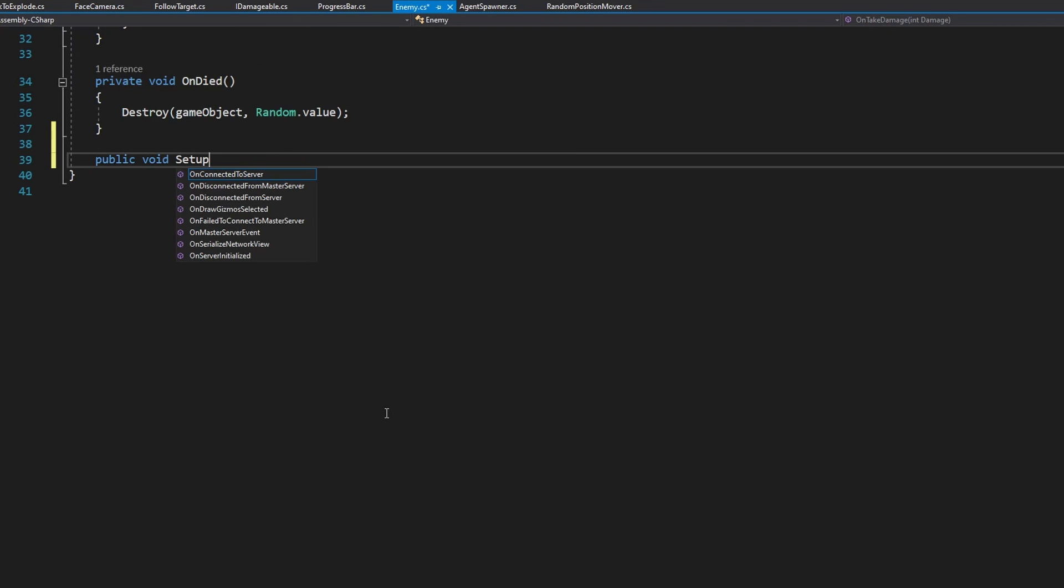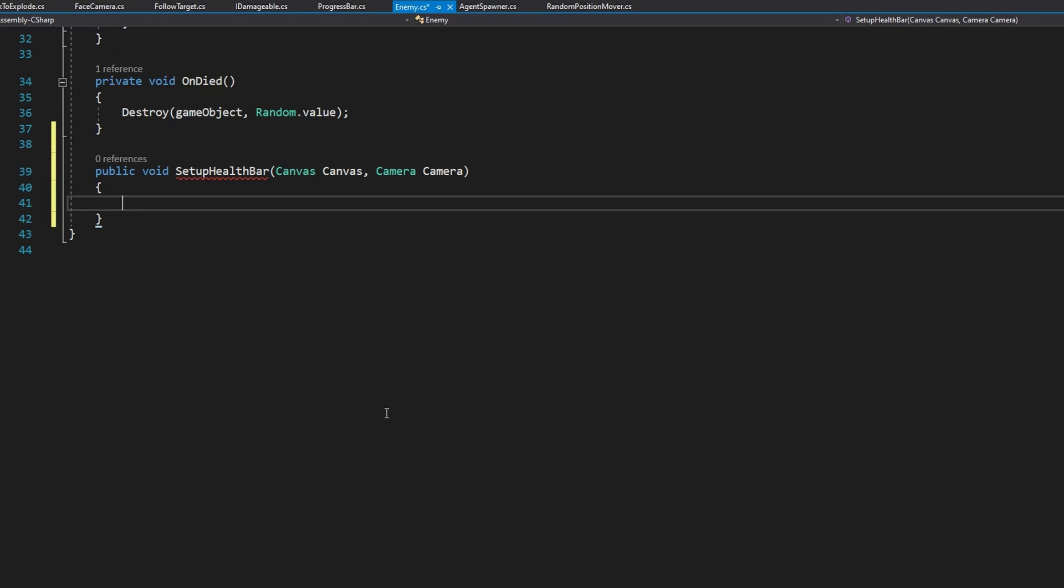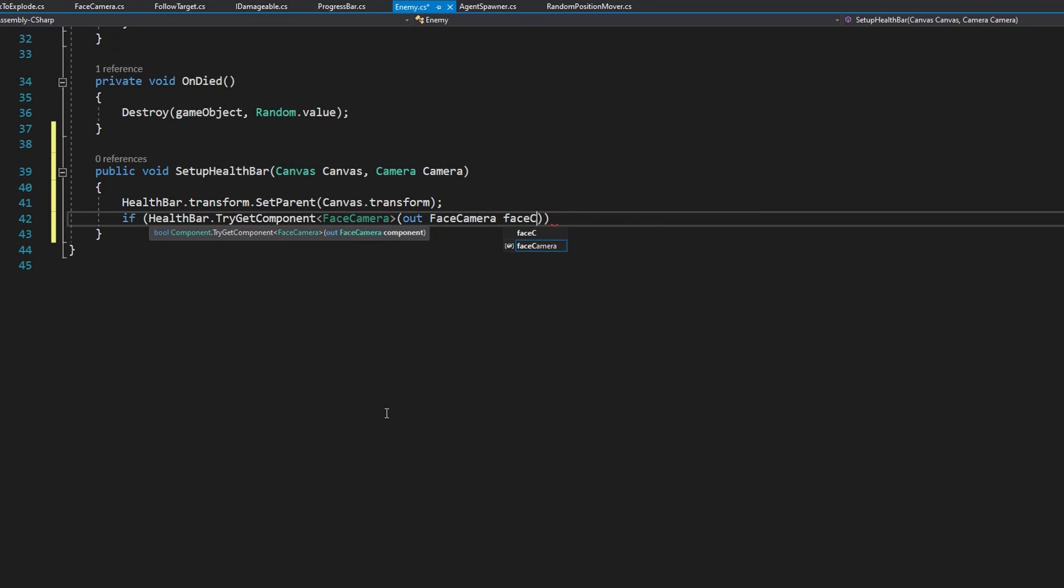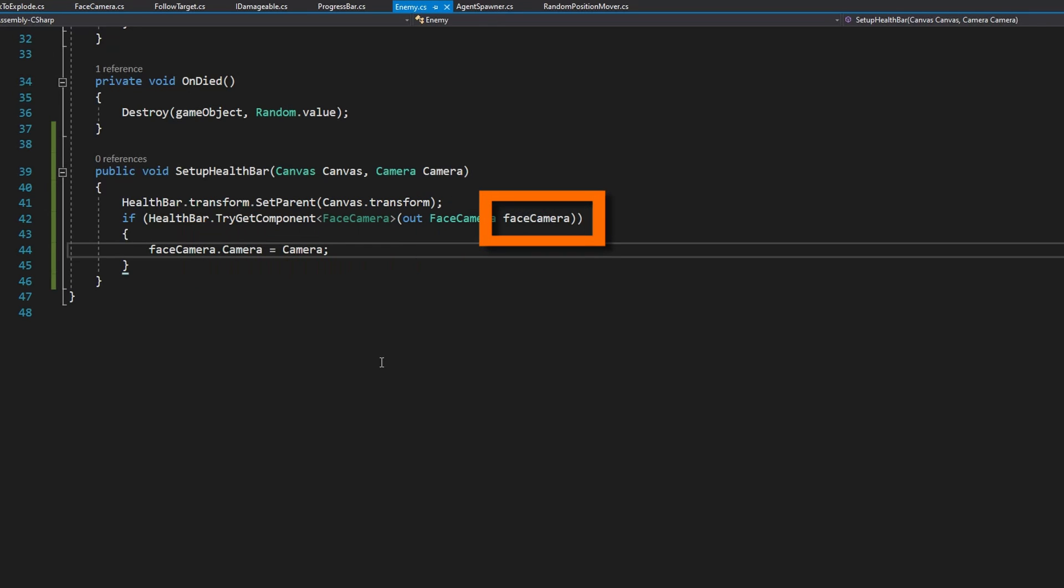Now at the bottom of the enemy class, let's add a public void setup health bar because our enemies should be responsible for setting up their own health bar. We'll add a public void setup health bar that accepts a canvas canvas and a camera camera. In here, we'll say health bar dot transform dot set parent to be the canvas dot transform. Since we're using the unity engine dot UI for our progress bars, they have to be parented under a canvas for them to render. The second part about the camera is an optional thing we're going to talk about in a little bit. The important thing here, though, is that we're going to assign the camera reference of that face camera based on this camera. So we'll do if health bar dot try get component face camera out face camera face camera. We'll do face camera dot camera equals camera. That's a lot of cameras. We're assigning the camera reference on the face camera script to the camera that is passed into the setup health bar function.